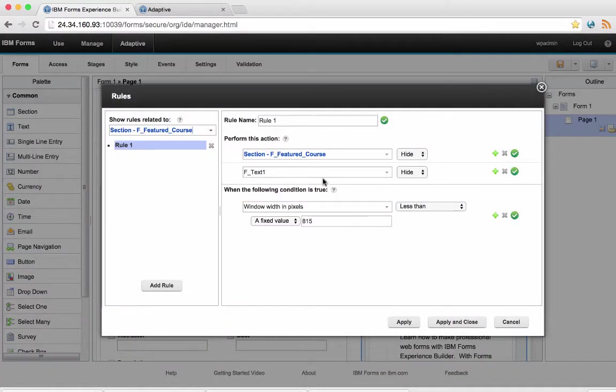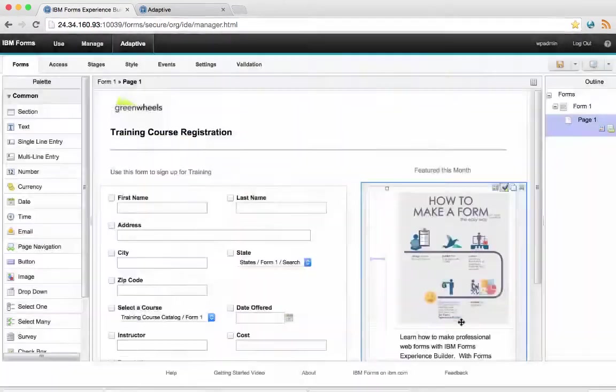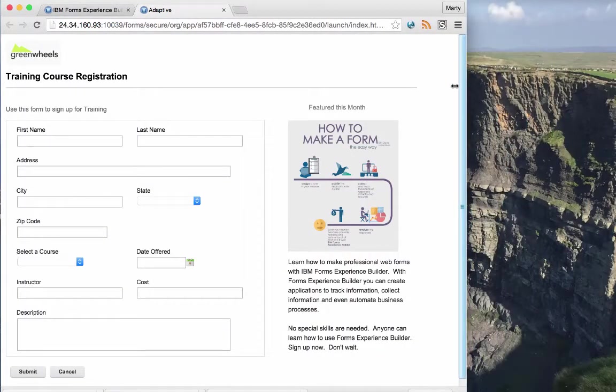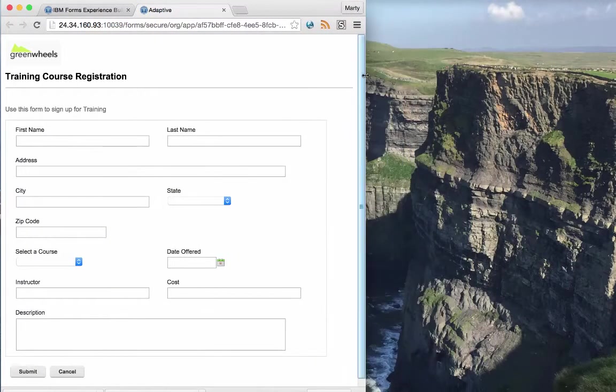I can set rules for items in my form, such as this picture, so that they disappear when I get to a certain width.